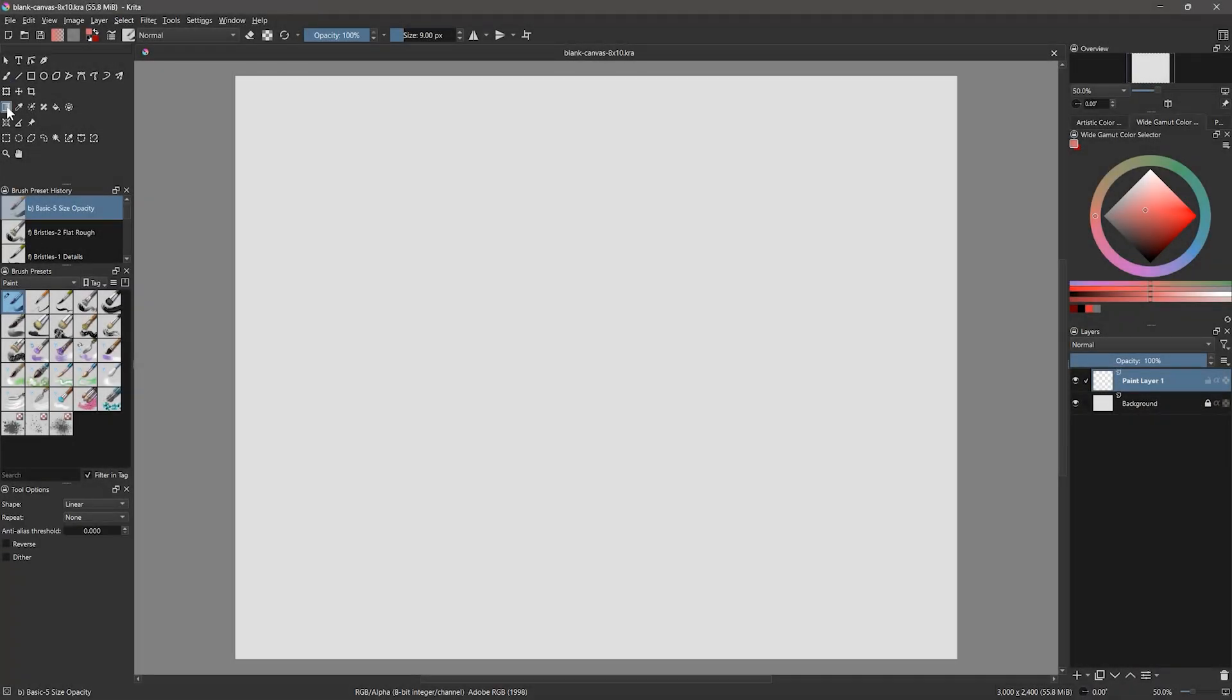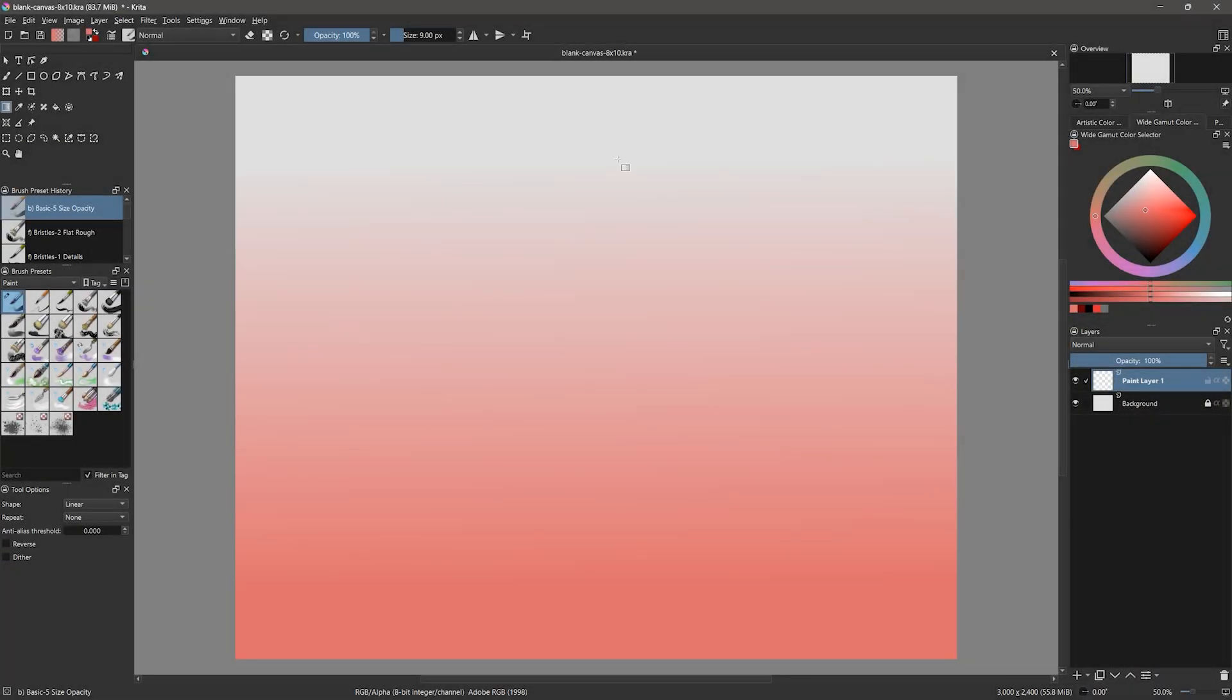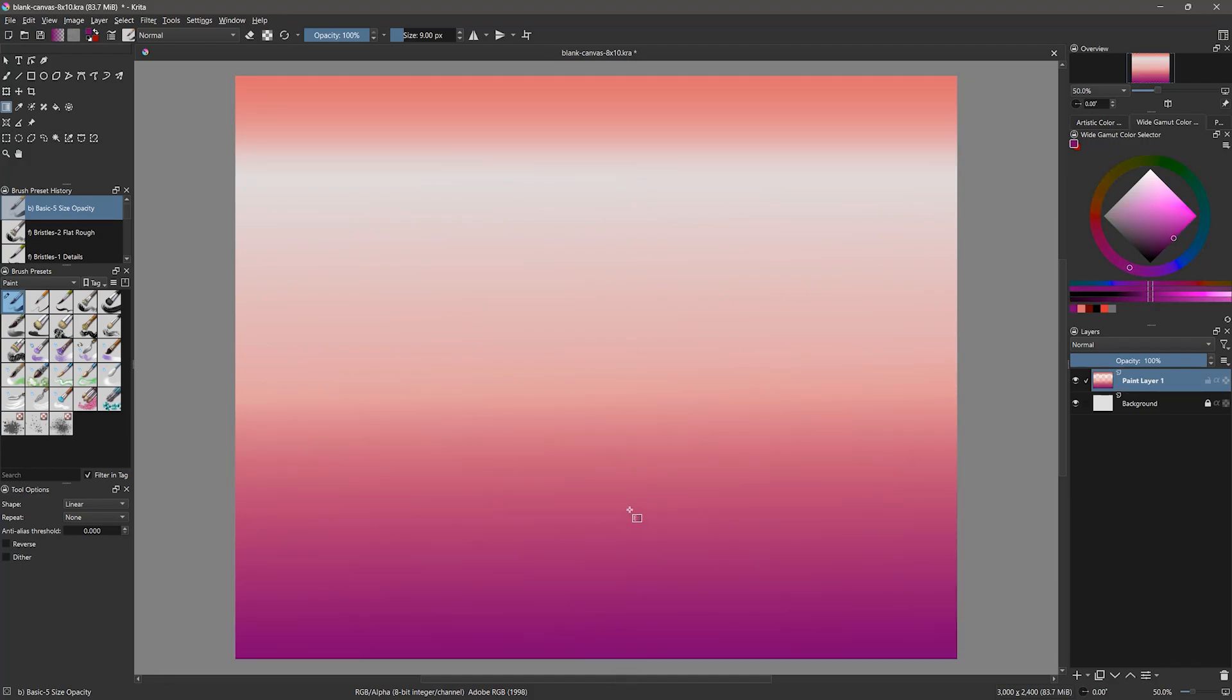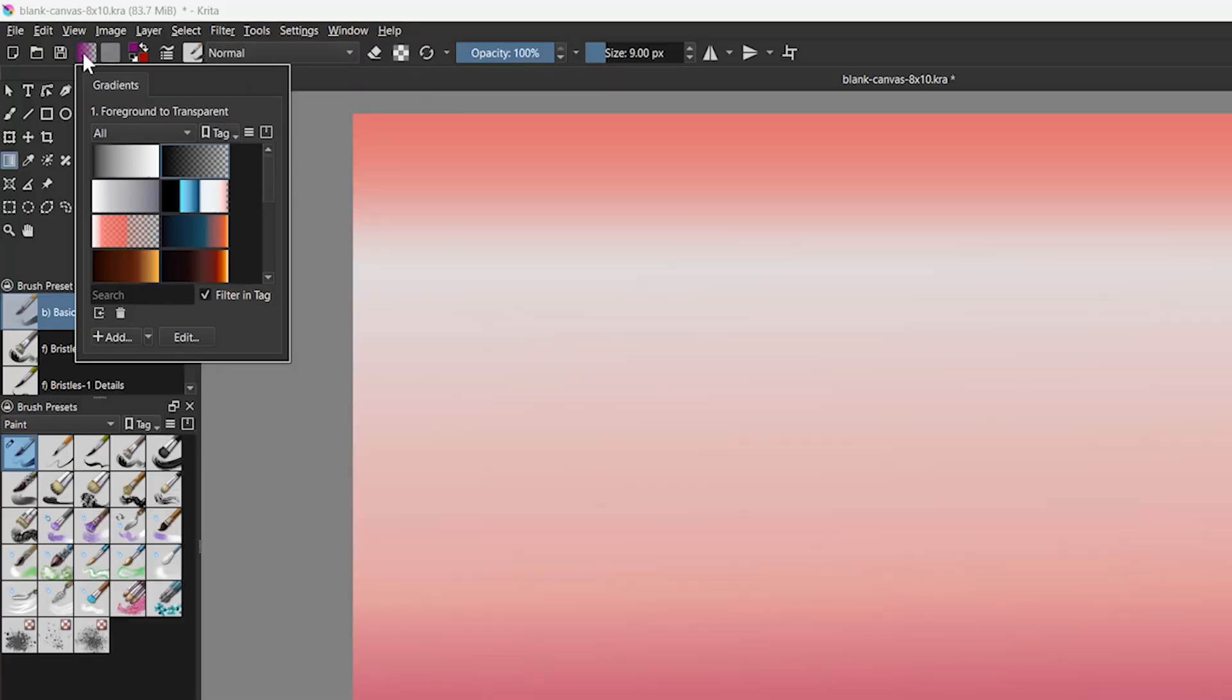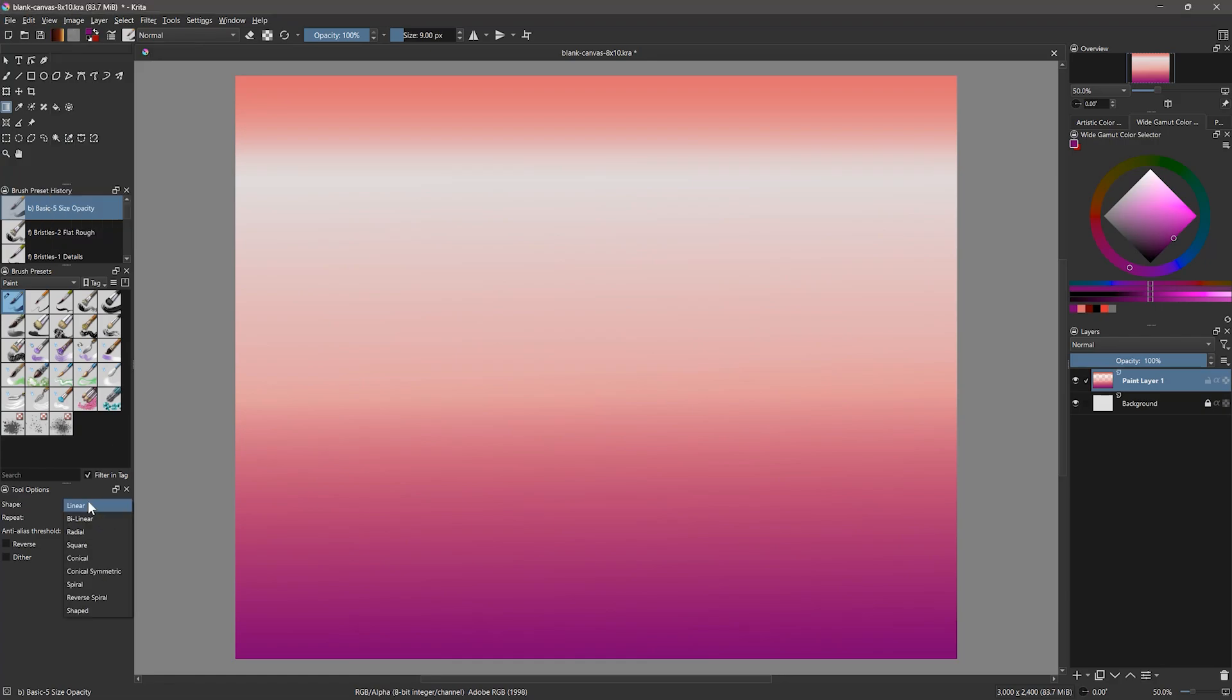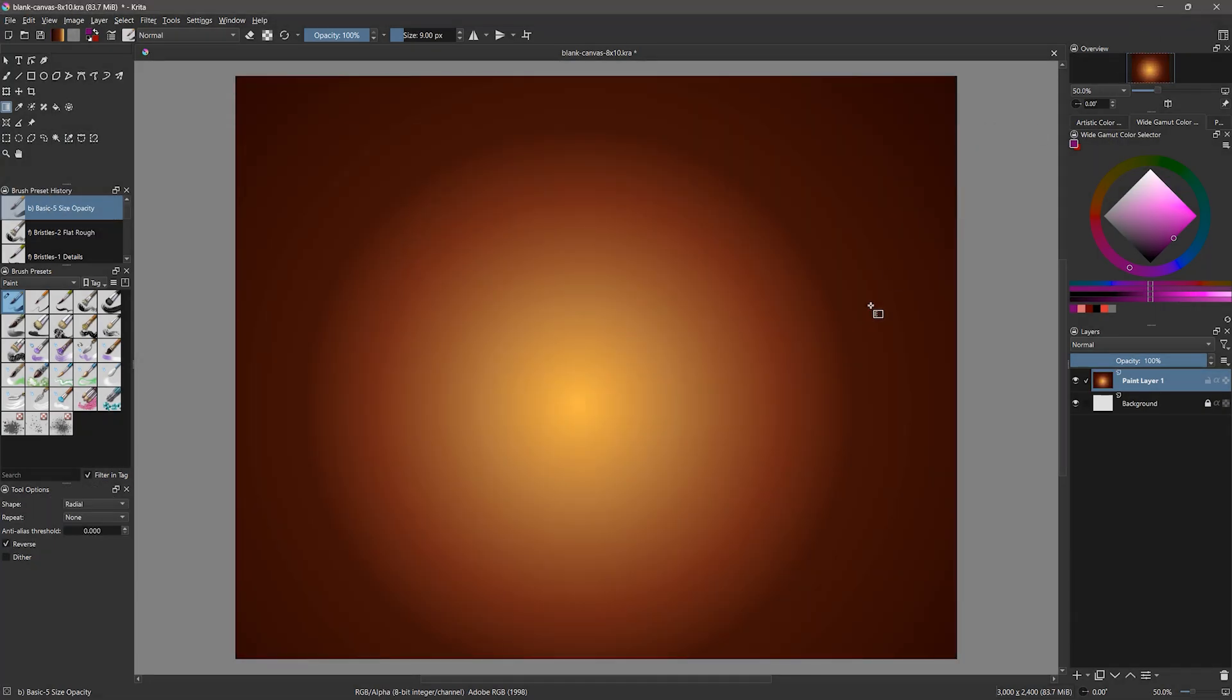I'll switch to a blank 8x10 canvas and next is the gradient tool which allows you to create a gradient by dragging it across the canvas. The gradient will flow between the start and end points. You can also choose gradient presets from the properties bar. There is a foreground color to transparent gradient as well as many other color combinations. You can even change the gradient shape from linear to radial and many other modes.